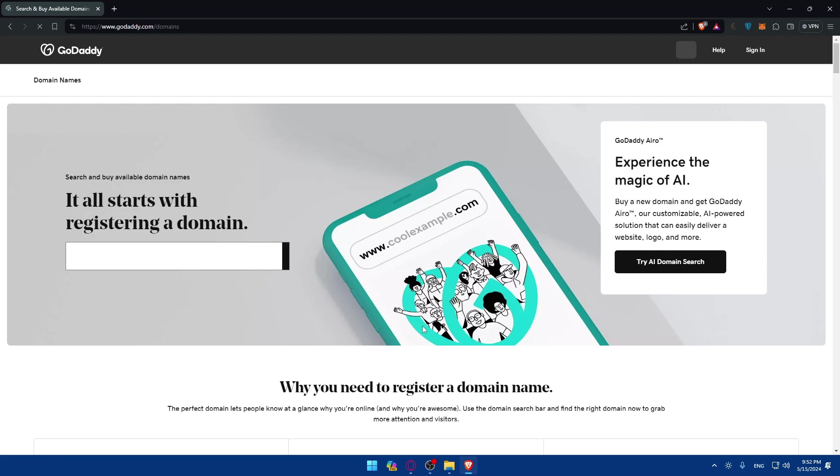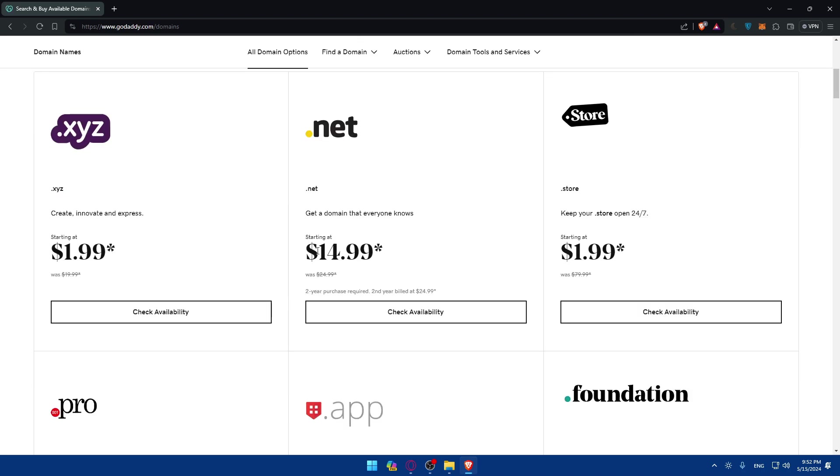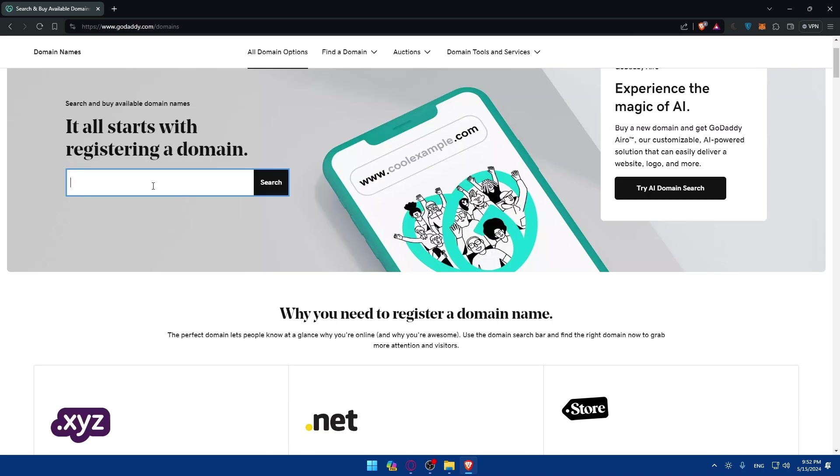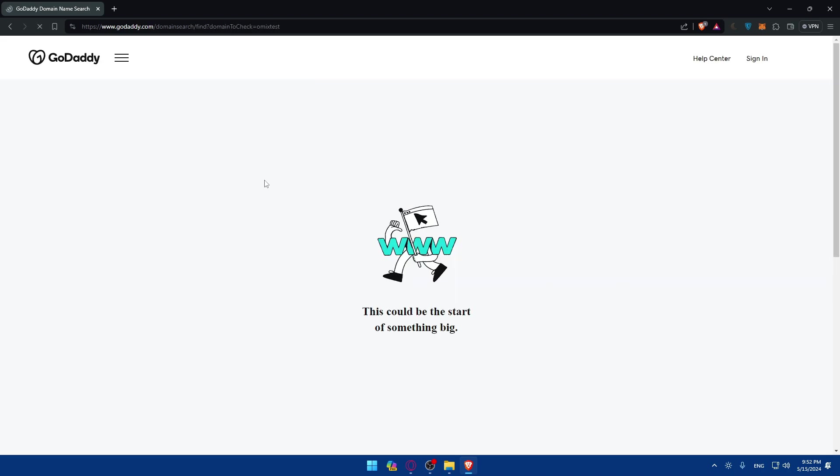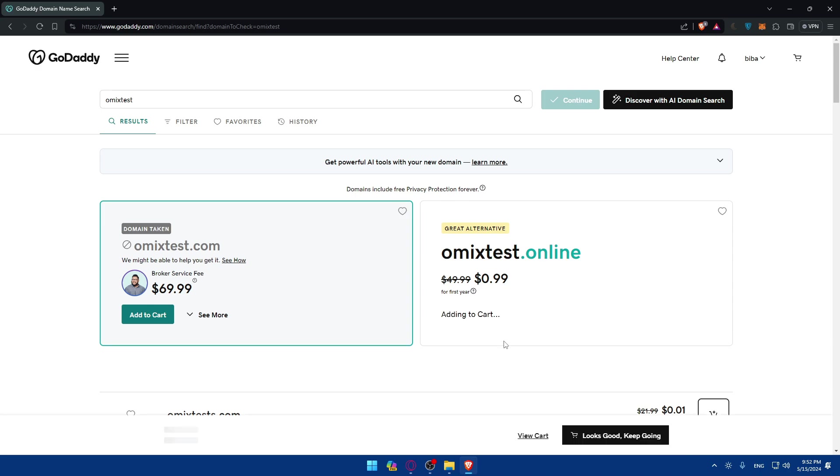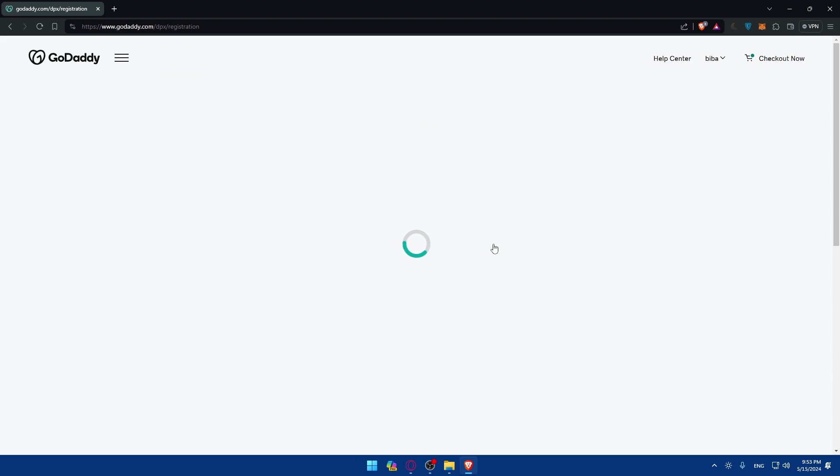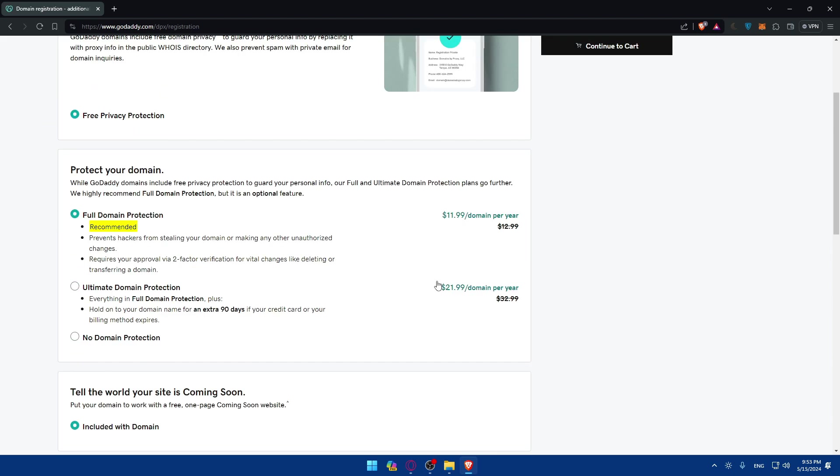So click on that. Once you do so, you'll be able to look for a domain name. Of course I can look for a specific domain that I want. So omxtest as an example, click on search. As you can see they're giving you some domains here. So as an example omxtest.online. I'll just go and click on make it yours, adding it to cart. Click on continue.